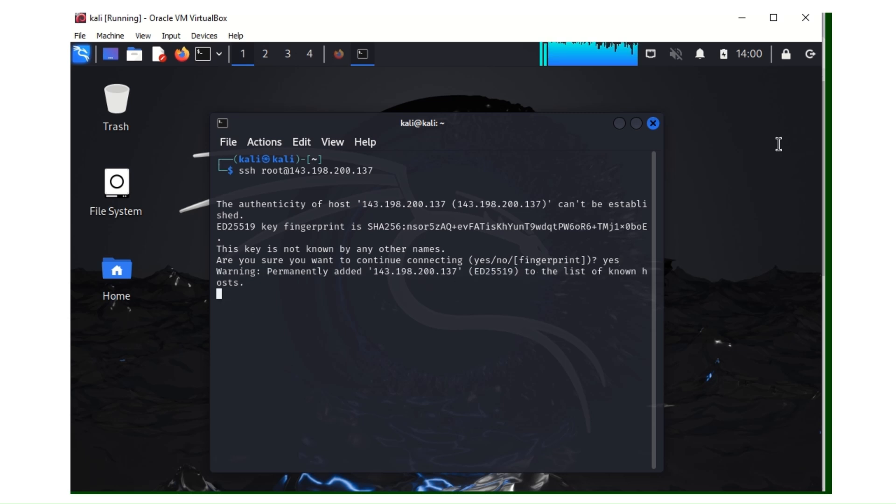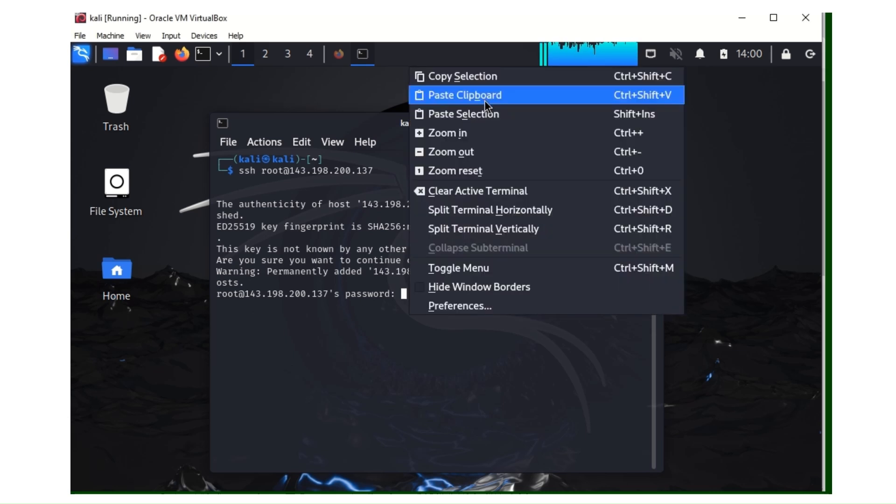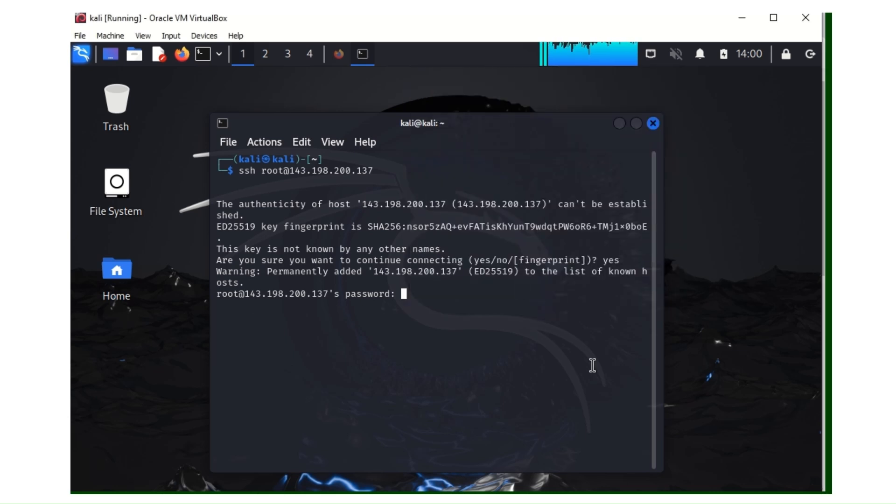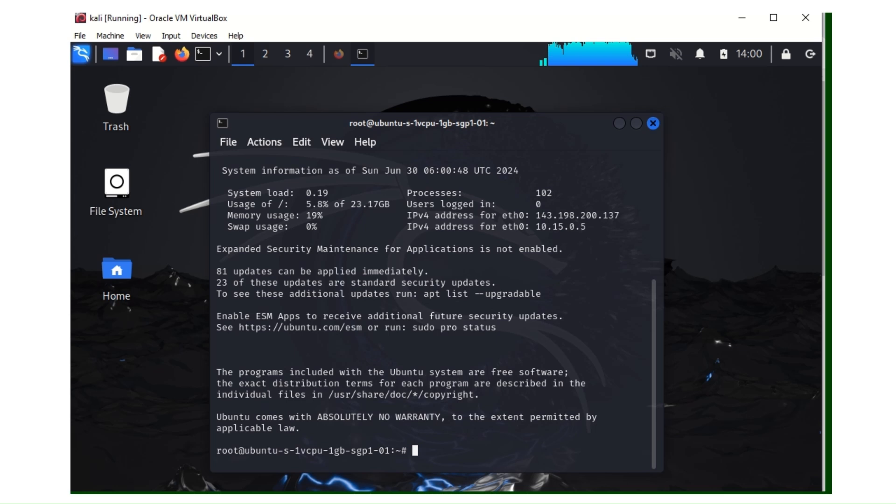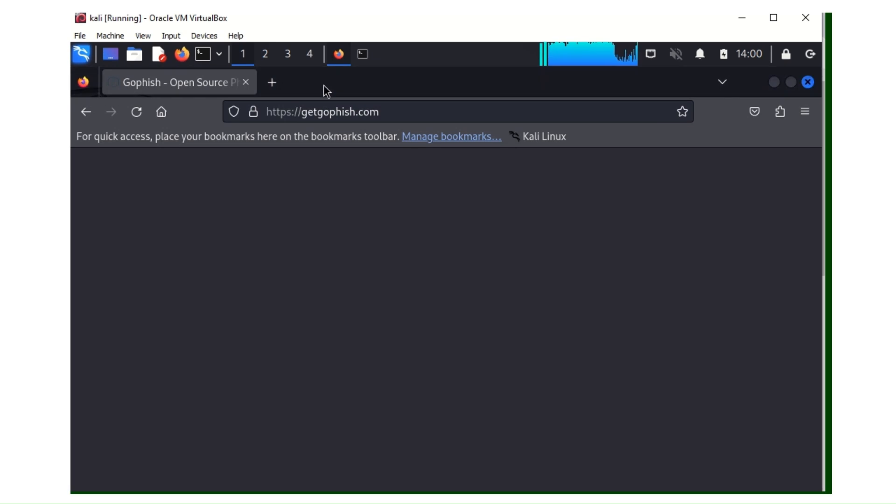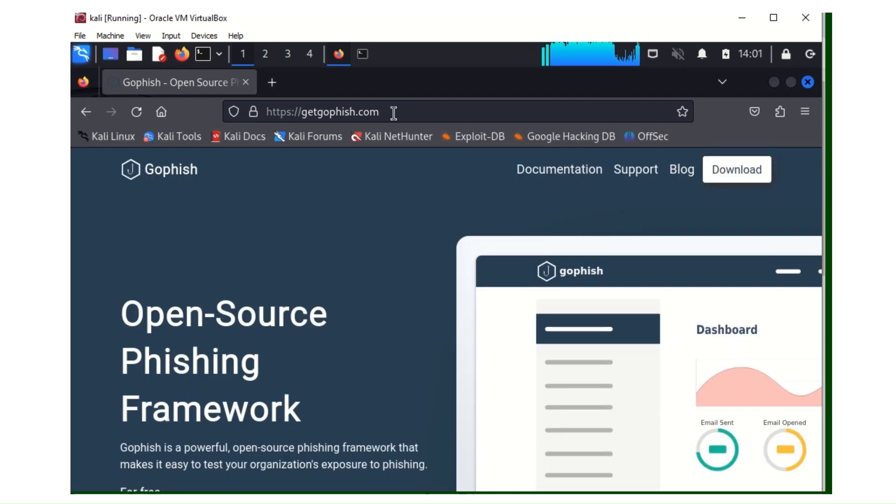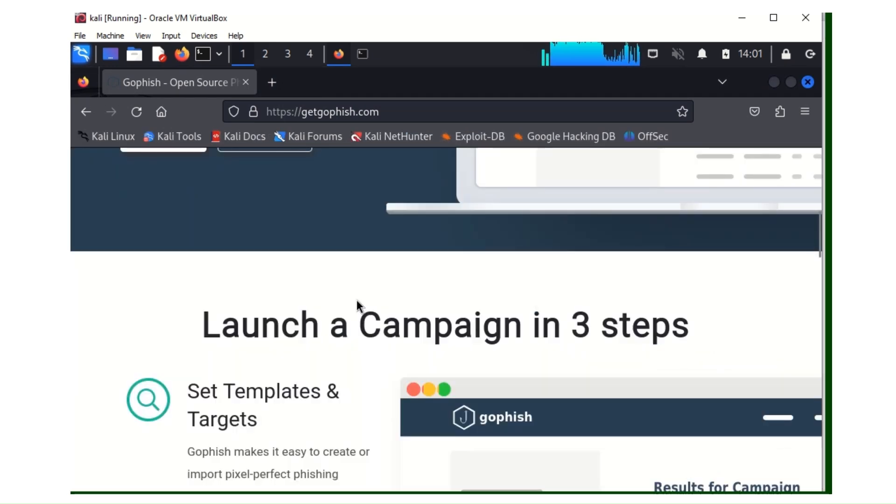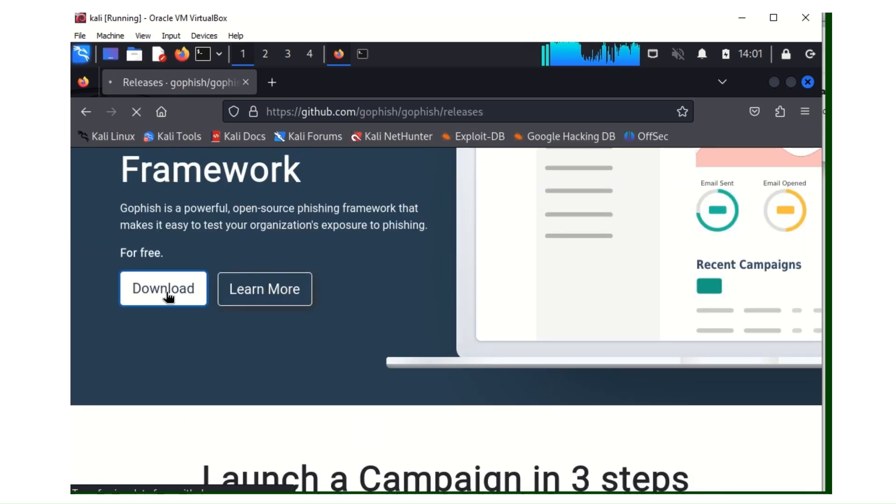My system is really lagging, please bear with me. When they prompt you for the password, the password you put when you were creating your droplet, you paste it there and you hit enter. As you can see, we're inside the droplet. We're in the SSH server. So you go to this website, getgophish.com. So you go to Download.